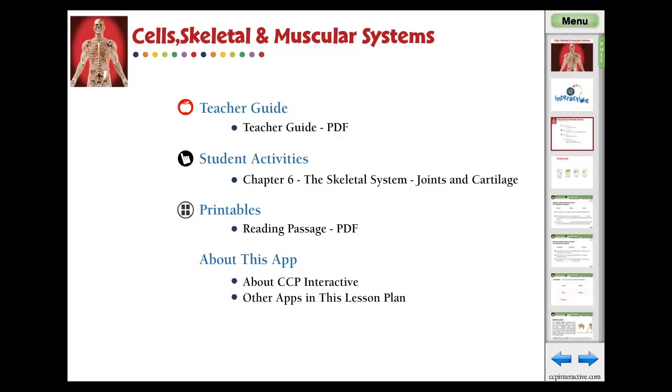For understanding joints and cartilage of cells, skeletal, and muscular systems, this chapter app provides curriculum-based content in the form of reading passages, before you read and after you read questions.